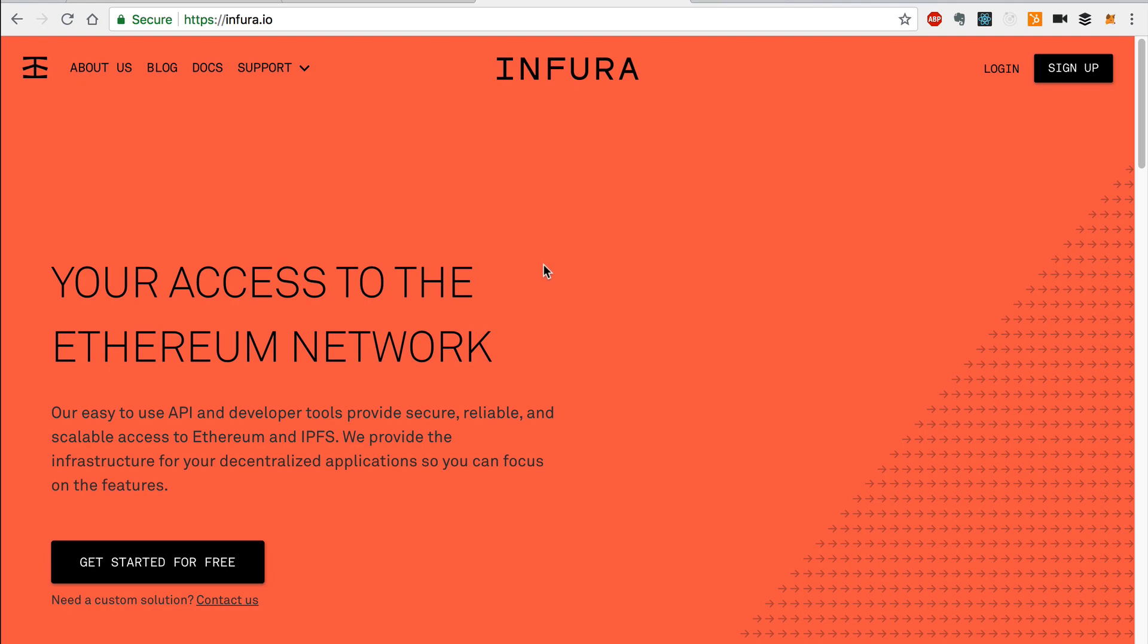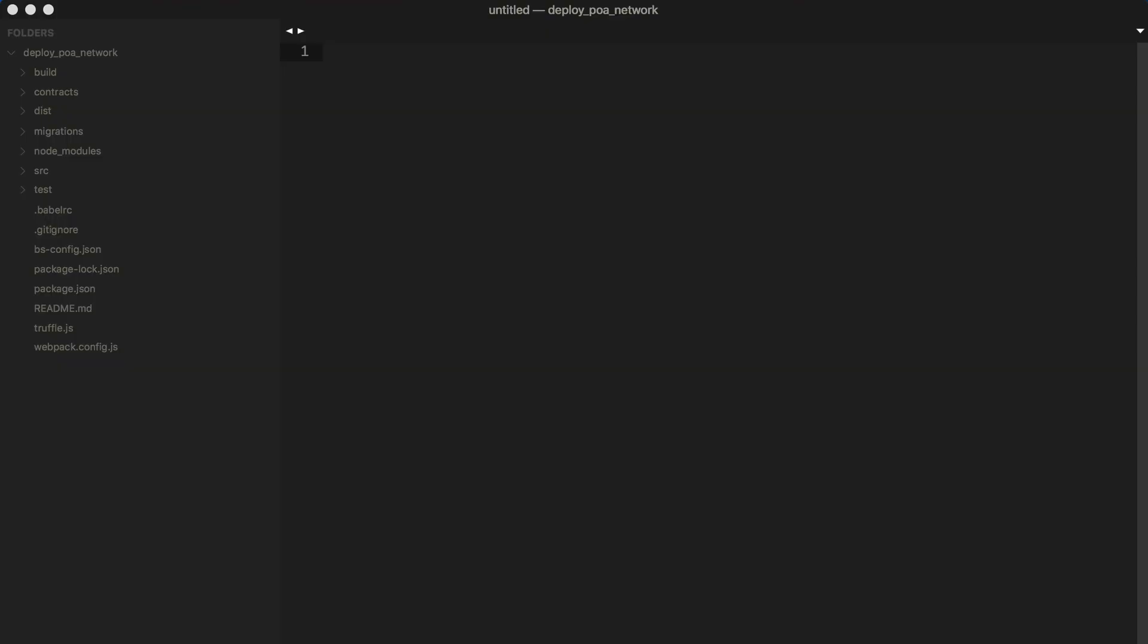In order to do that, you'll need to first sign up and obtain an API key from Infura. Once you have your API key, we can paste it here for safekeeping, and we'll use this momentarily.